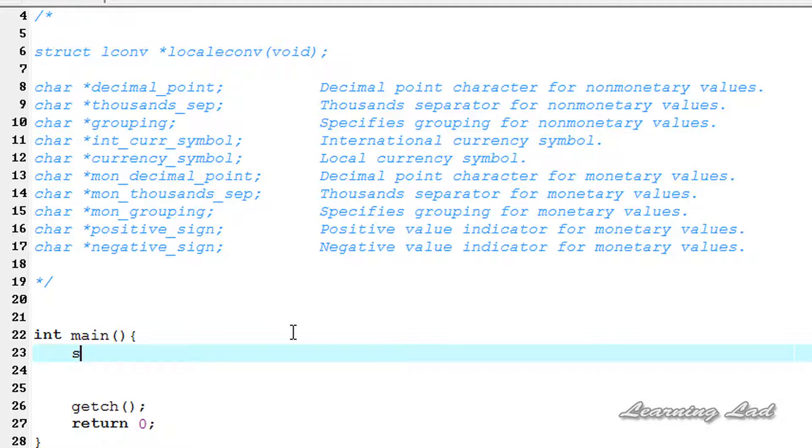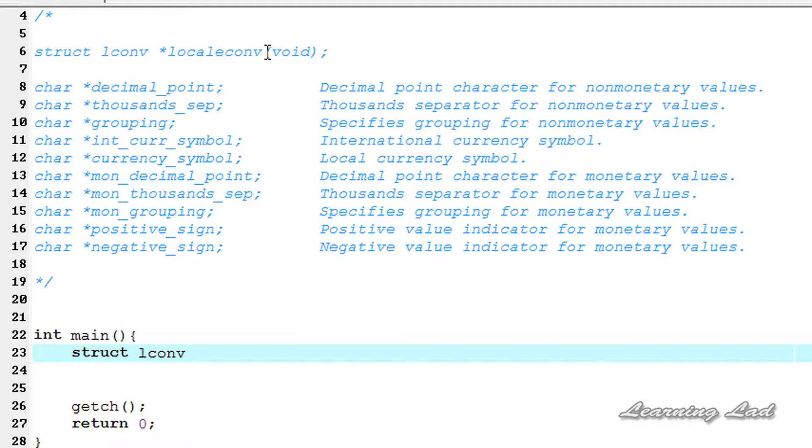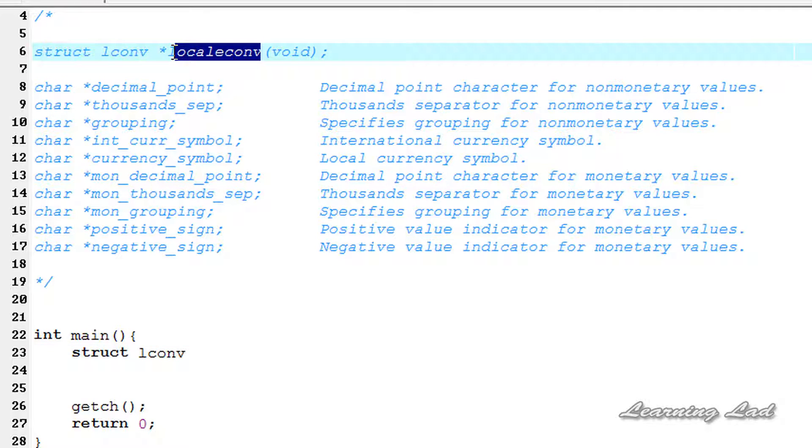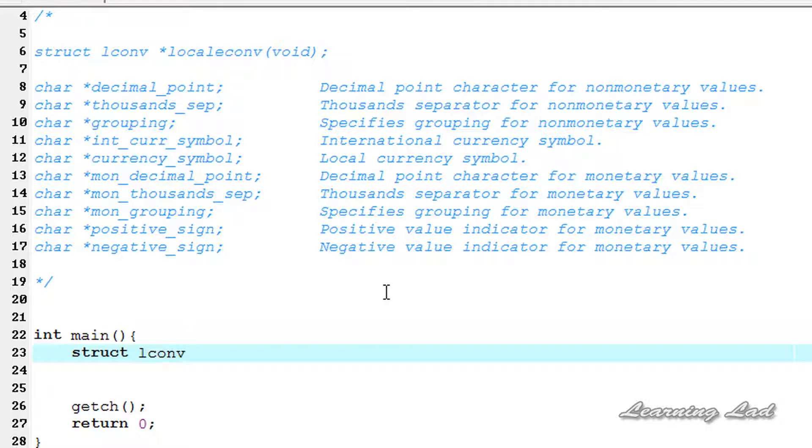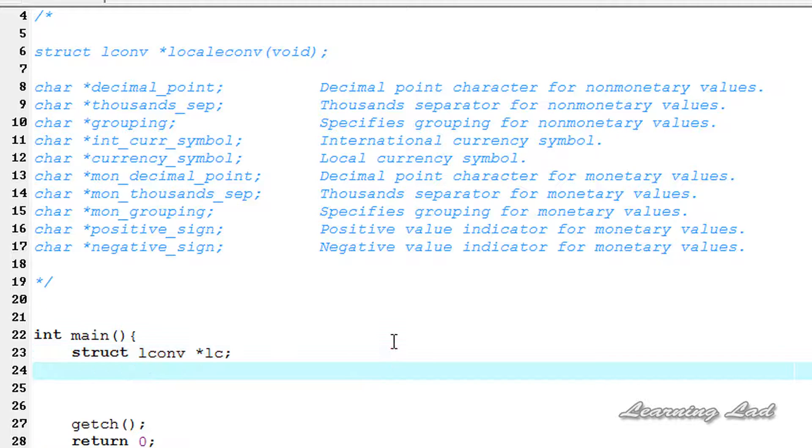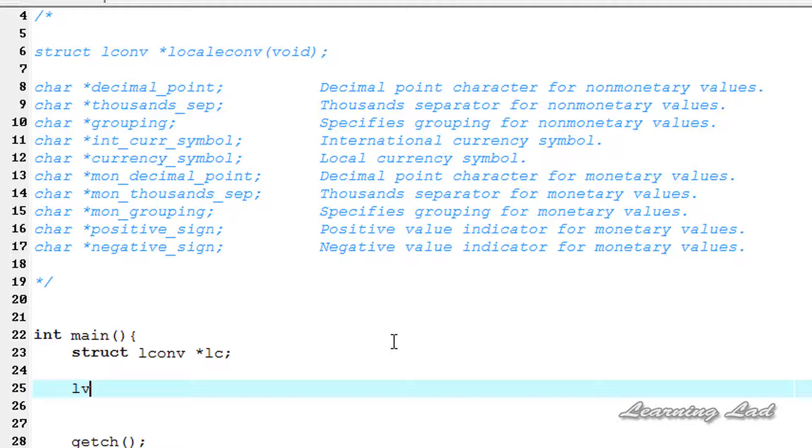This localeconv function is going to return the address of a structure of type LCONV. To store that we need a pointer, so I'm going to create a pointer and I'm going to say LC. The next thing that we're going to do is call that localeconv function.